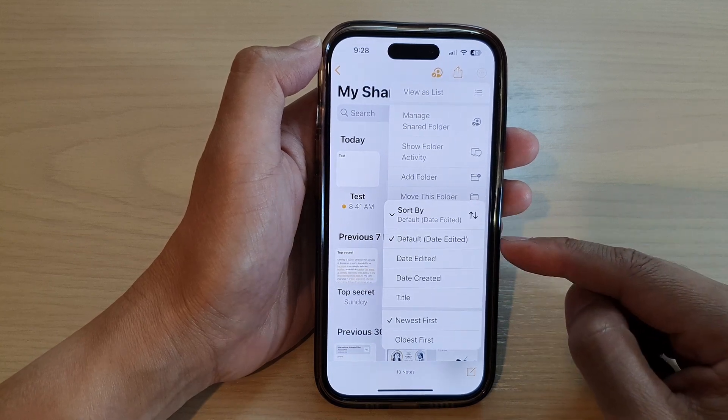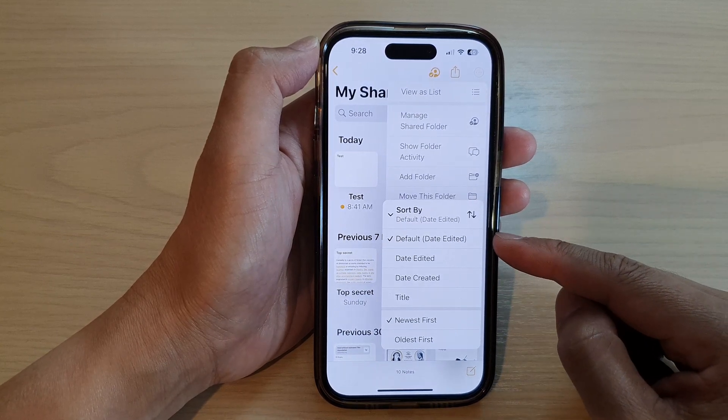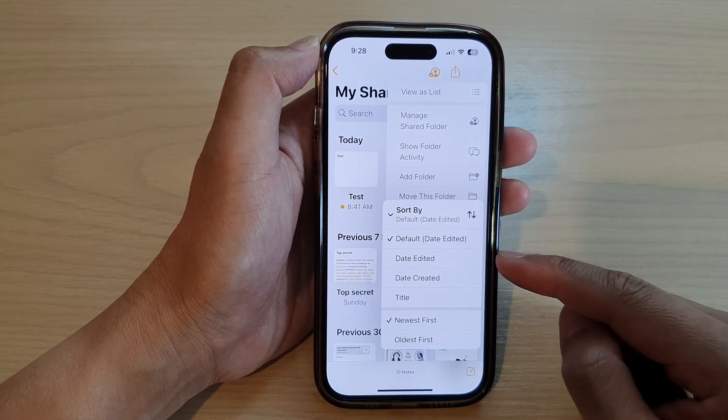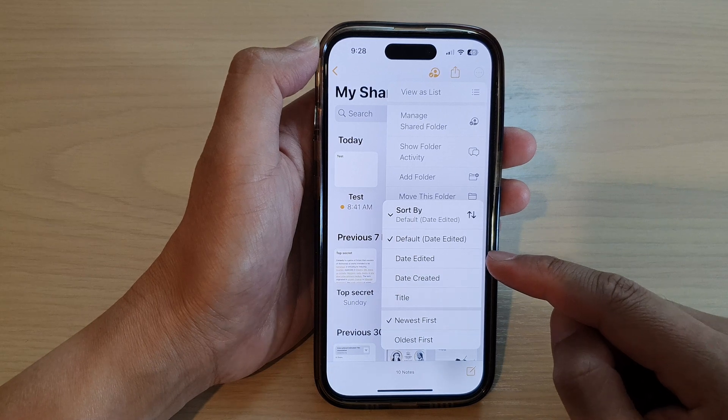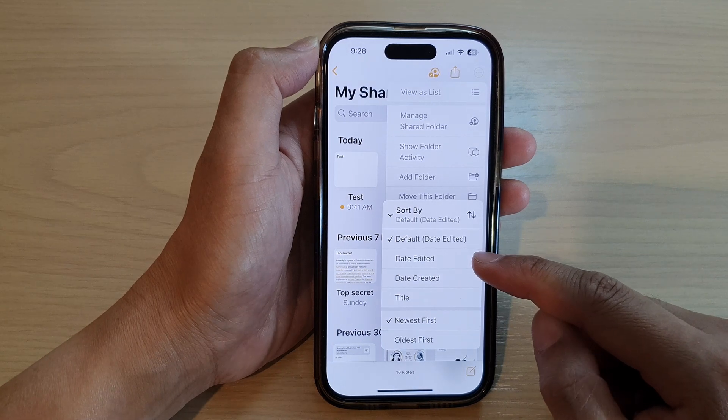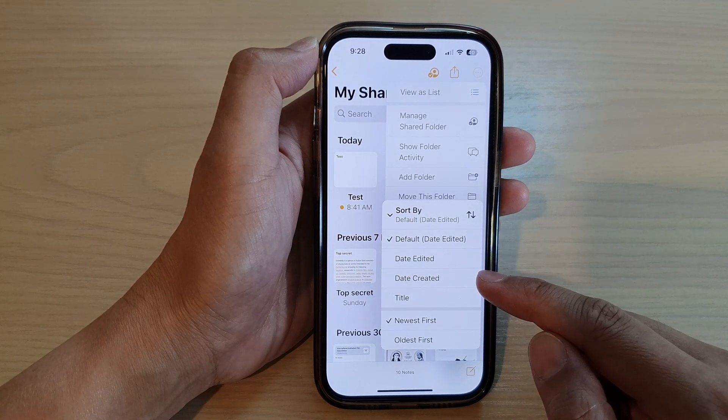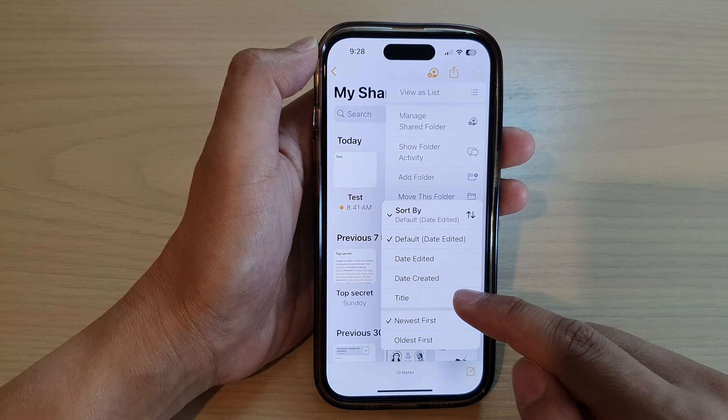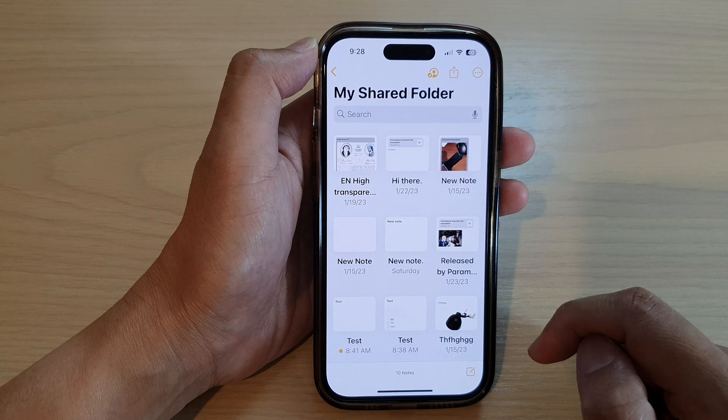In here, you can select the default settings, or you could choose date edited, or sort by date created, or sort by title.